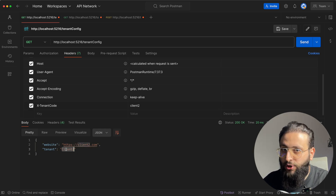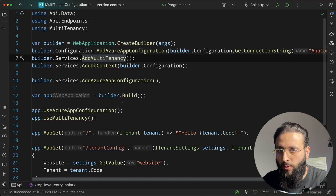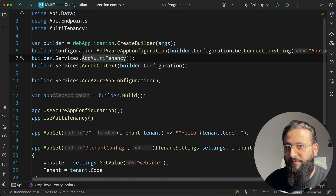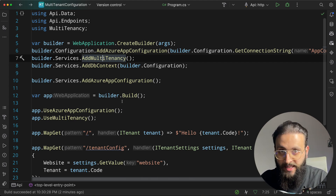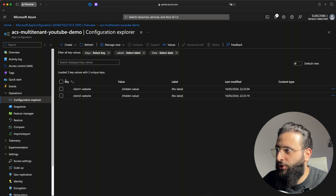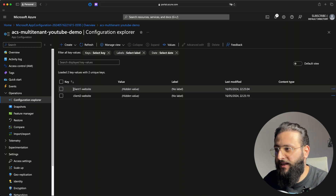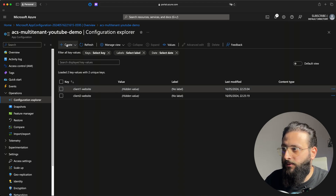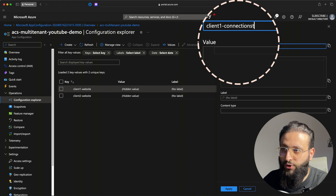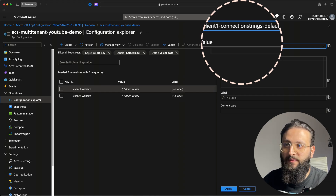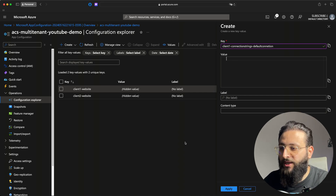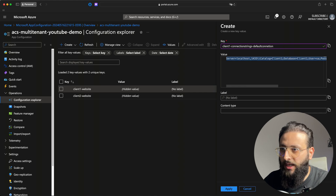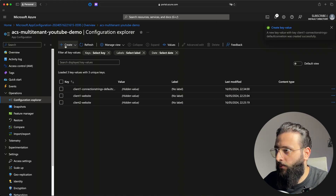Change the tenant to client2 and we get the website for tenant 2. So now we have configuration depending on the tenant. Now let's talk about configuring multiple databases per tenant — each tenant has its own connection string and database. In Azure App Configuration, create a key 'client1-ConnectionStrings:DefaultConnection' and save the local connection string with the database name set to the tenant name, e.g., 'client1'.